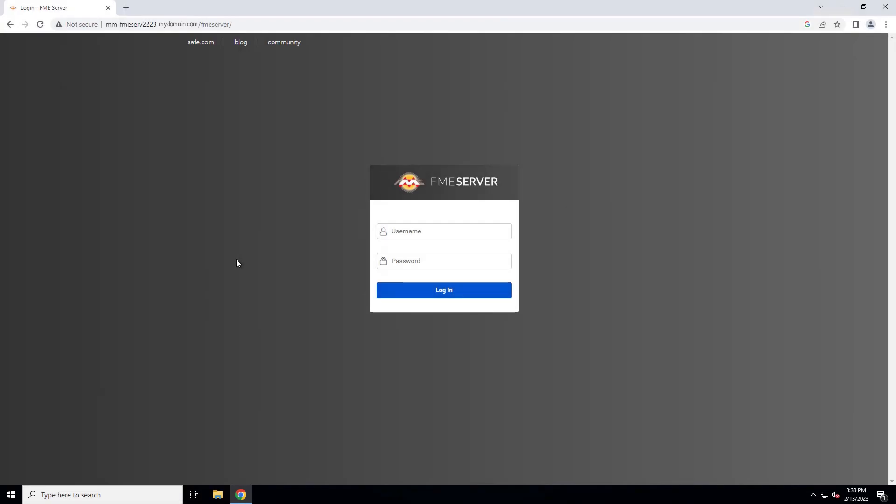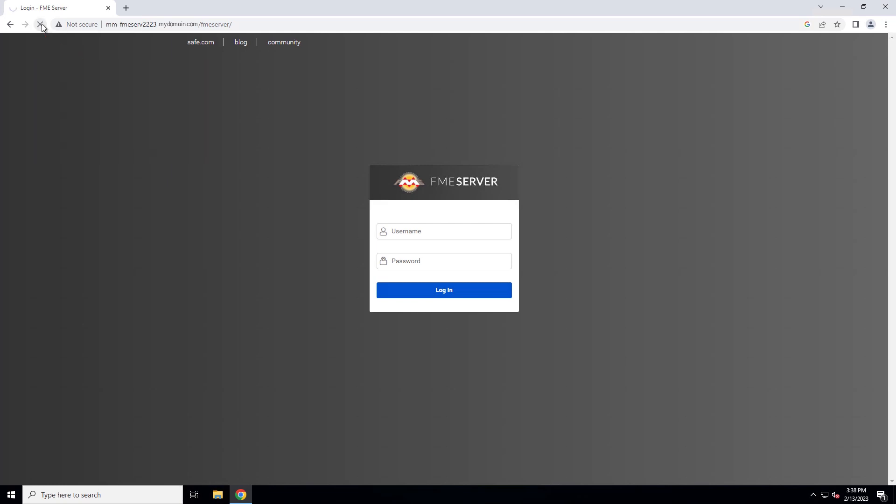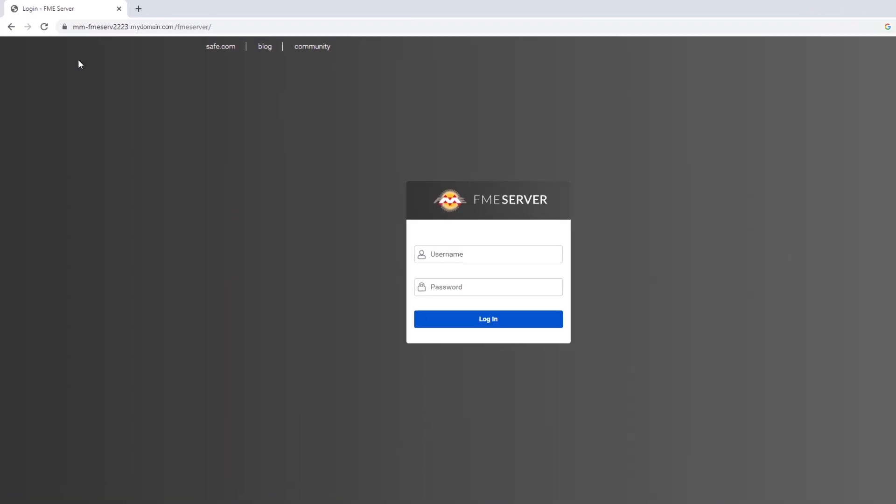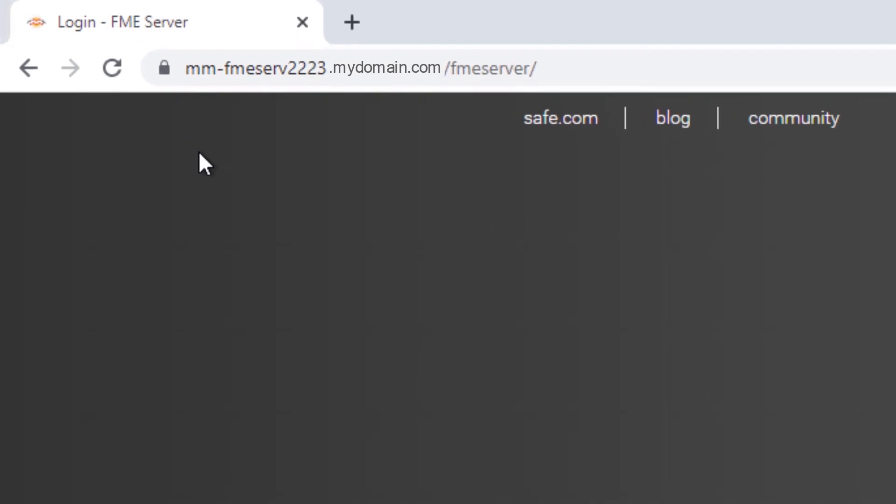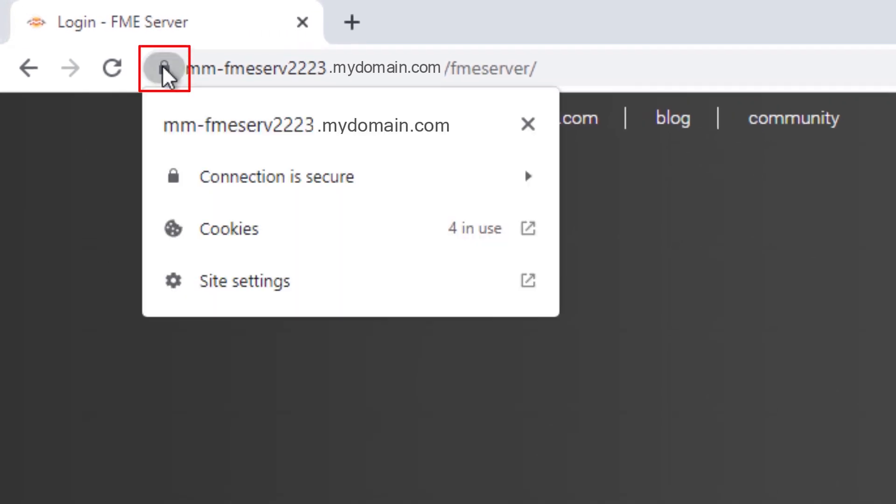Once the server has restarted, go to your FME server URL. If you configure Tomcat to use a port other than the standard port, you will need to specify the port after the URL. You should now see the FME server login page in a secured format.